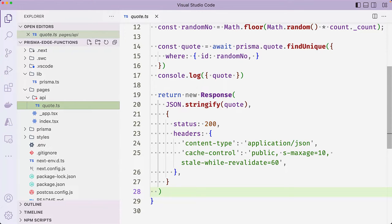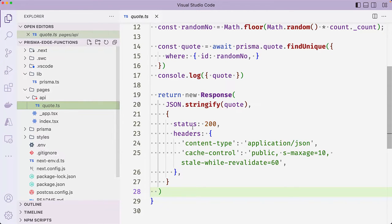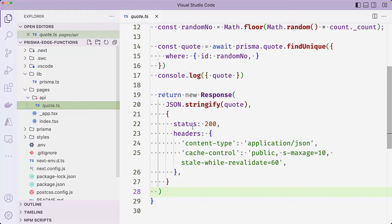We'll first sync the Prisma schema with the database schema and then seed the database with some sample data. We'll then create a GitHub repository and push our code upstream to GitHub. This is essential because we need to import the project in the Prisma data platform so that we can create a Prisma data proxy connection string.